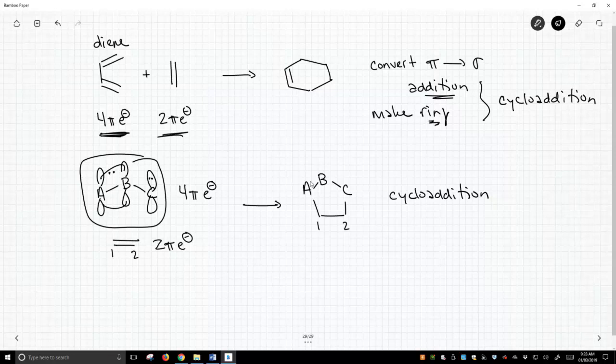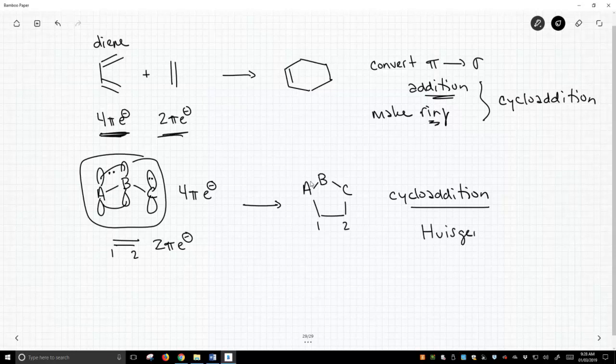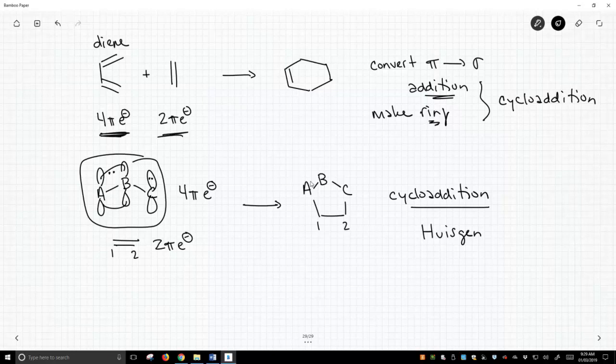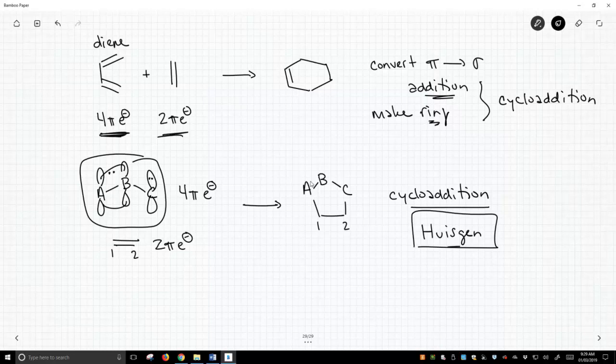So as it turns out, this type of cycloaddition is not part of the Diels-Alder reaction. It was developed by a scientist named Huyskin. Huyskin explored this whole series of reactions. This is something we're going to talk about in later videos, but there are more cycloadditions than just the Diels-Alder cycloaddition. And if you study chemistry for long, you're going to run into these other types of cycloadditions, and they're pretty prominently featured in research today.